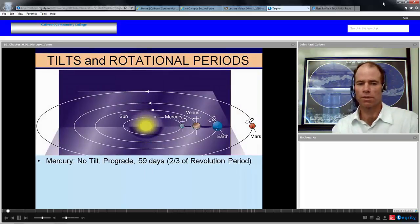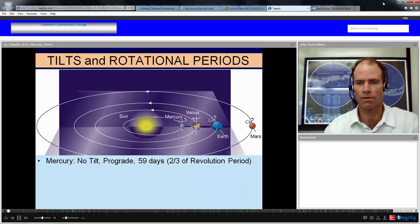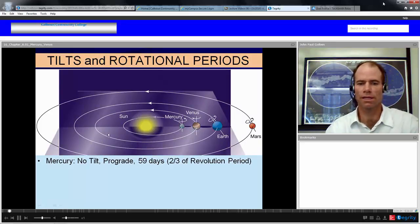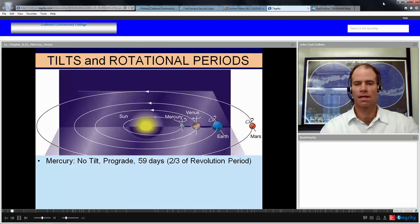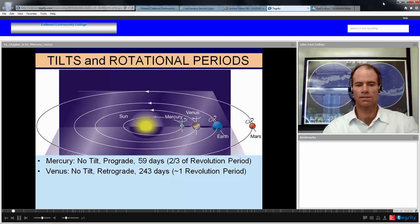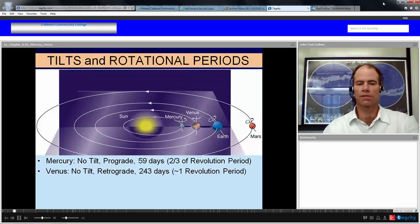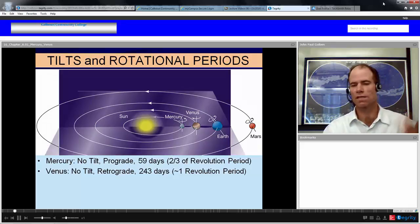They're terrestrial planets, and that means they're like Earth, at least in density. Mercury has no tilt and a prograde orbit. Its rotation is also prograde — 59 days of rotation, which is two-thirds of its revolution period of 88 days. Venus has no tilt. It has a retrograde rotation in 243 days, even though its revolution is prograde, with a revolution period of 225 days.